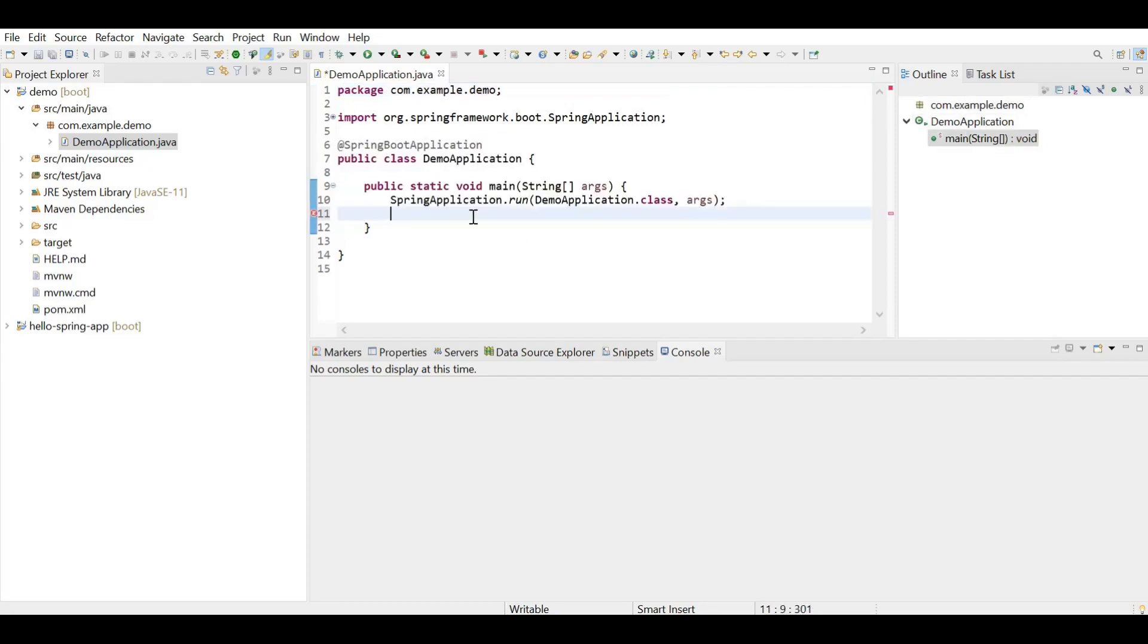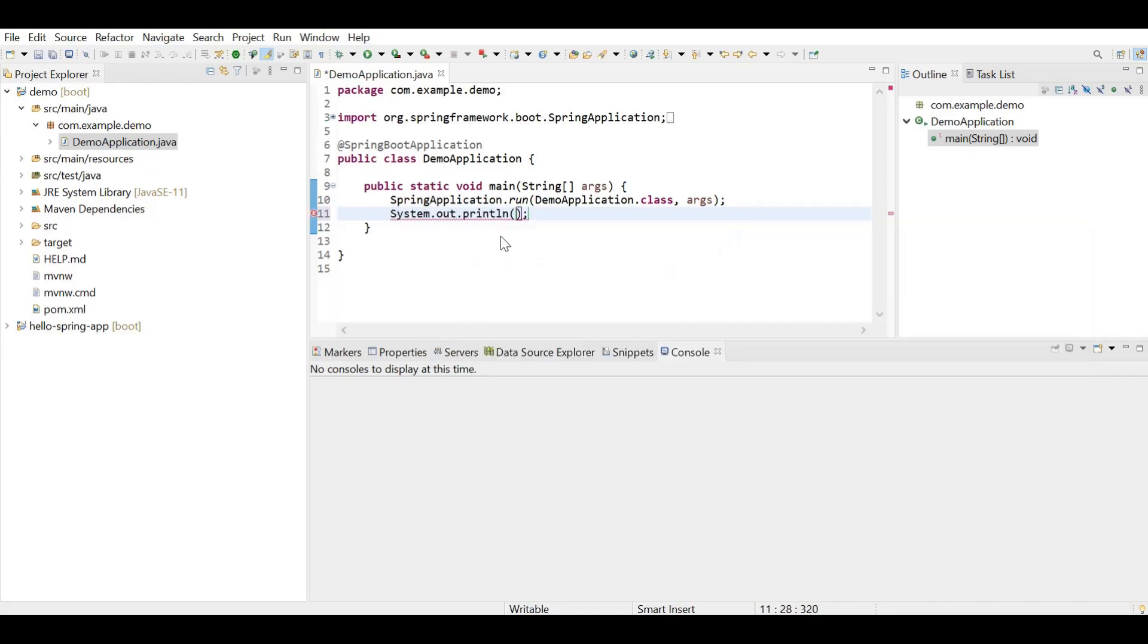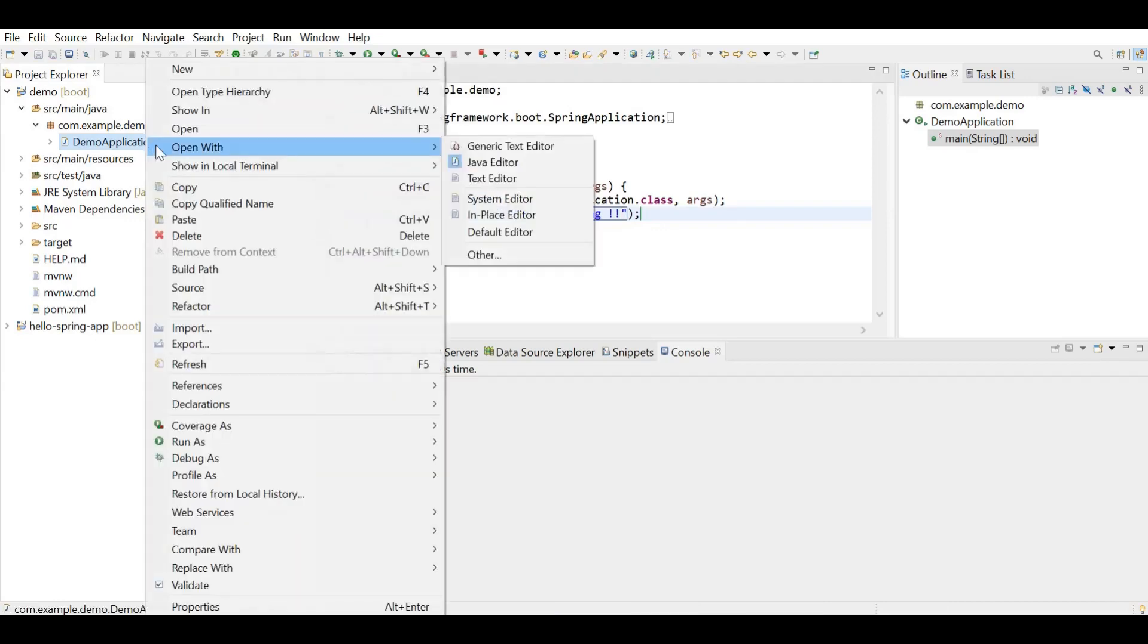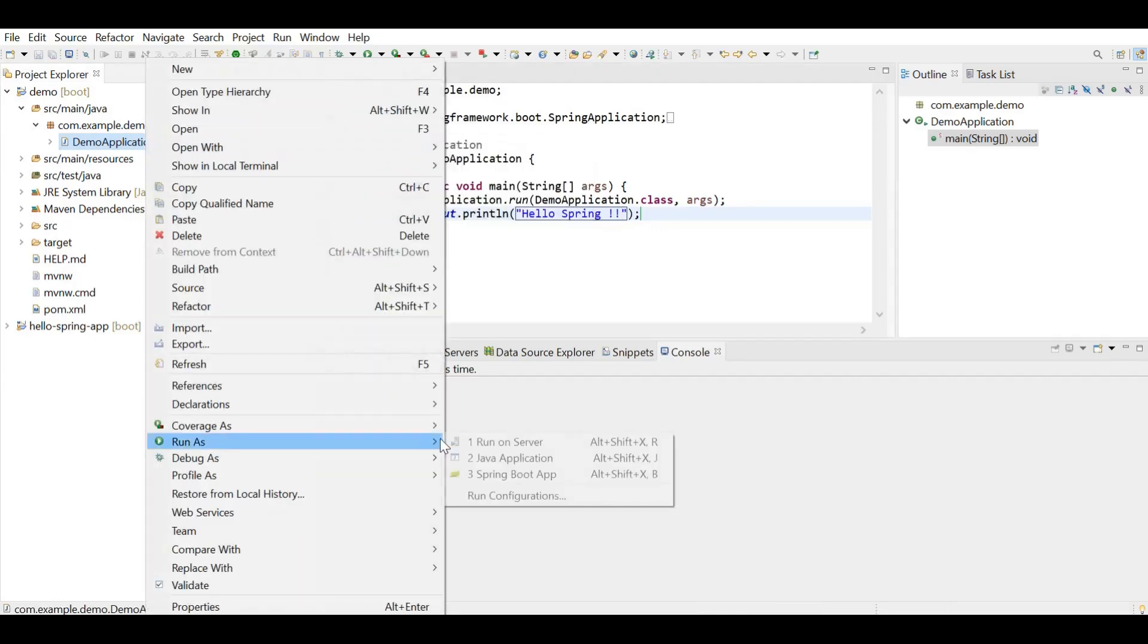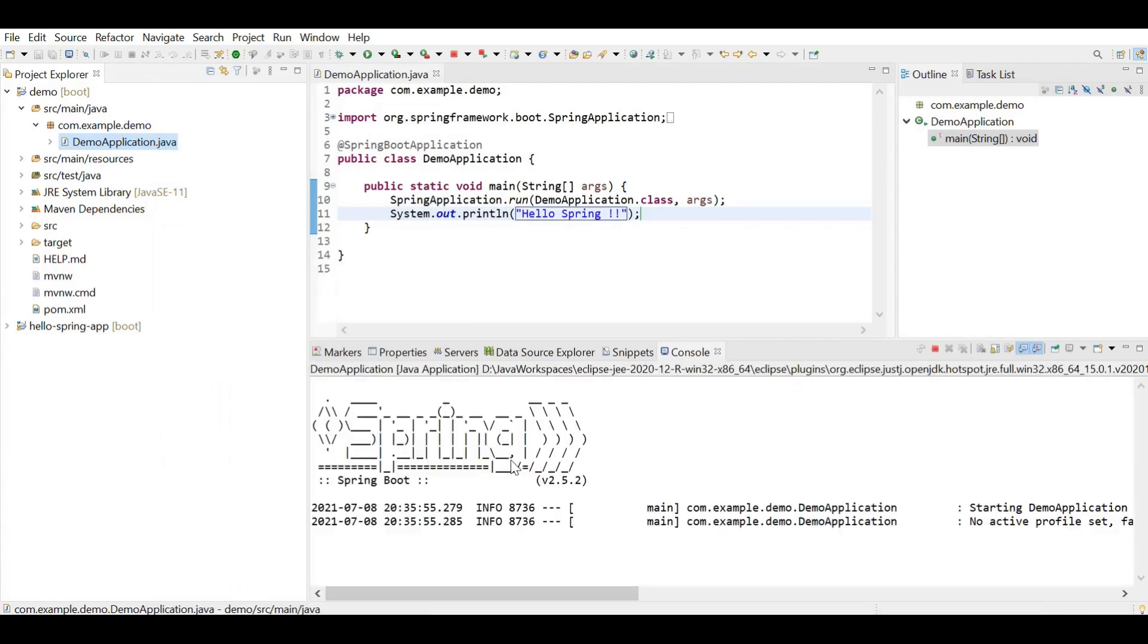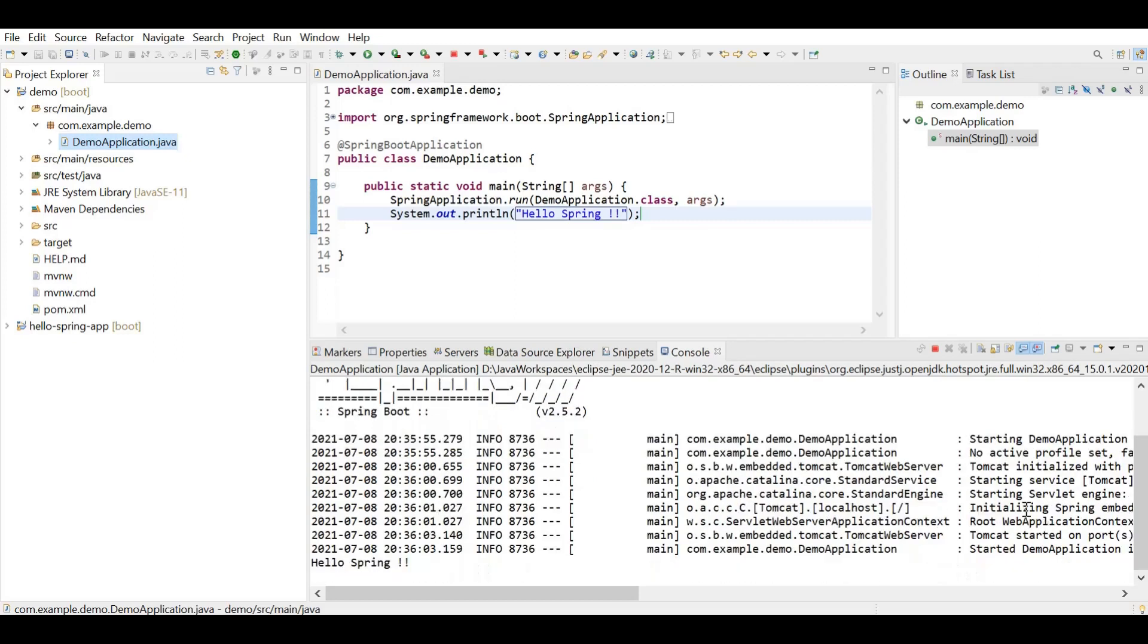So same line of code. Just for our sake of understanding we are going to add System.out.println. Save the project. Run it again. There you go. So the Tomcat has started and we are getting our print statement.